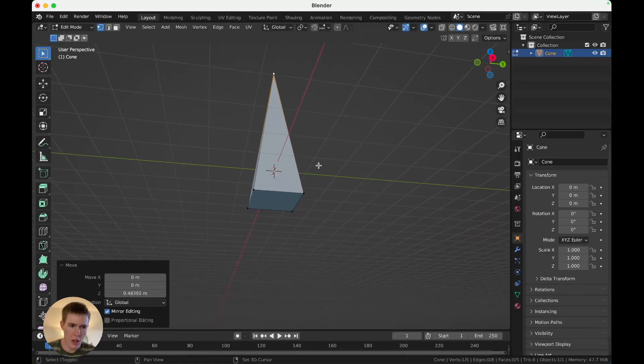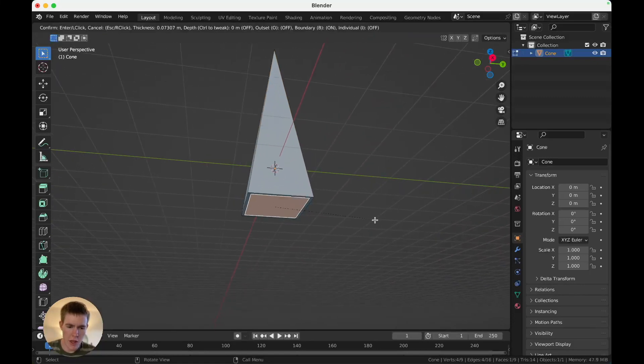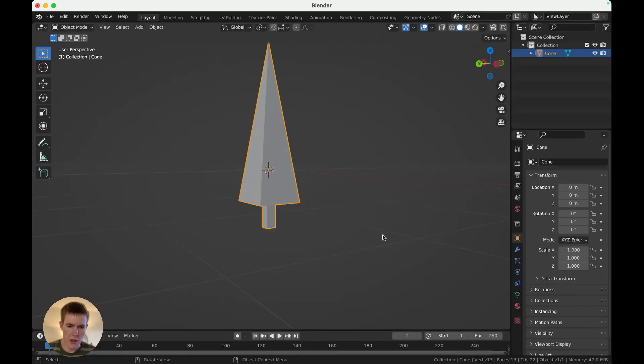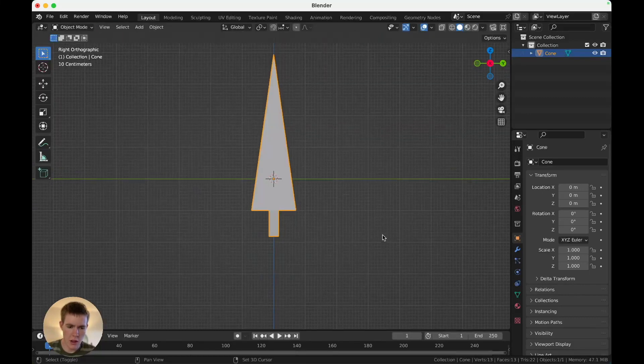In face mode, grab the bottom face, inset, extrude. And there's a tree. It's done.